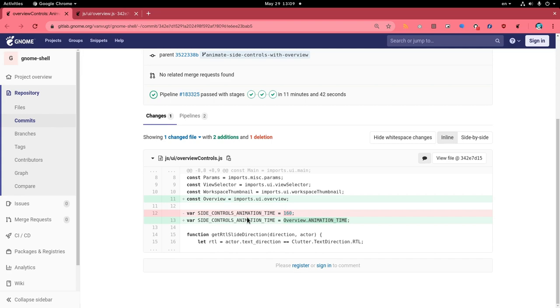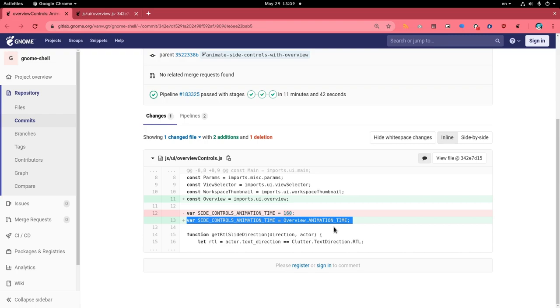So what that commit changes is to the overview animation time, which is the Windows scaling animation.